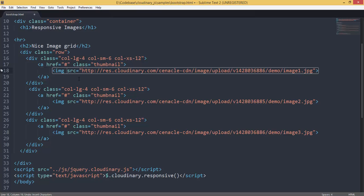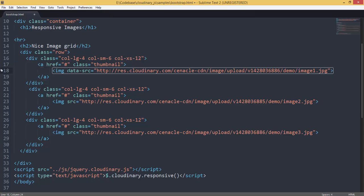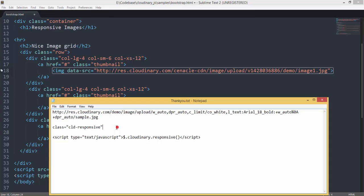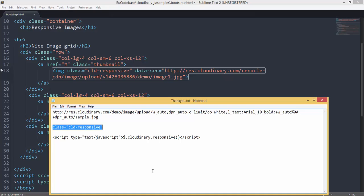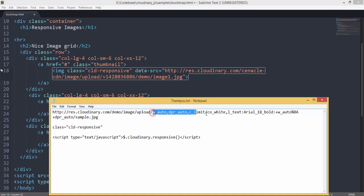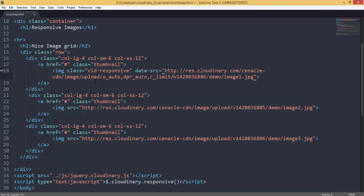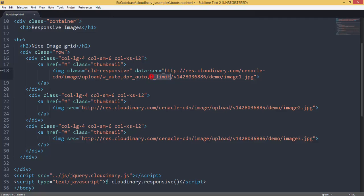Now, to use this plugin, what is required is, instead of specifying the source, specify a data attribute like data source. And then, you specify a special class, something like CLD-responsive. And then, finally, the third step is, you add something like a dynamic transformation. For example, in this case, it is W_auto DPR_auto C_limit, which means, what I am saying is, my width can change. Make sure that you recompute the width based upon the target width of the parent. And then, make sure you take into account the retina display also. And then, you make sure that the cropping is limited with respect to width or height.